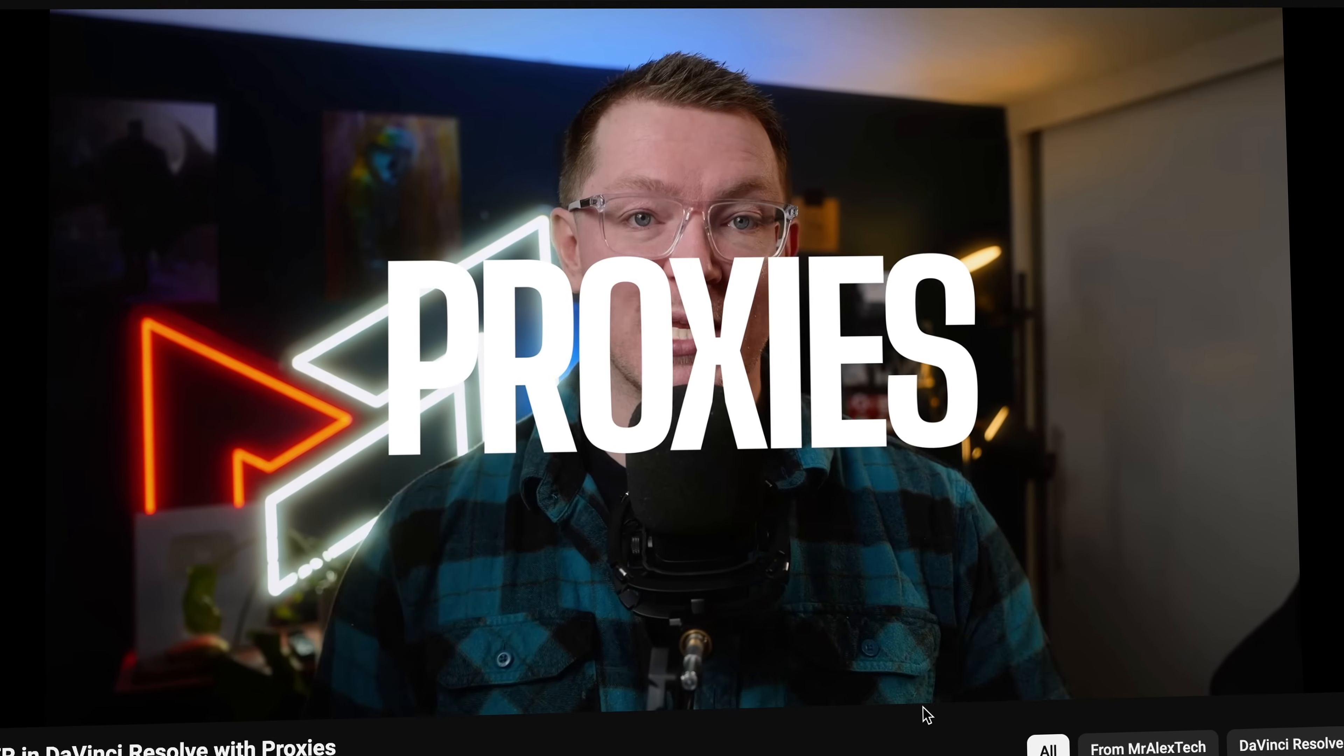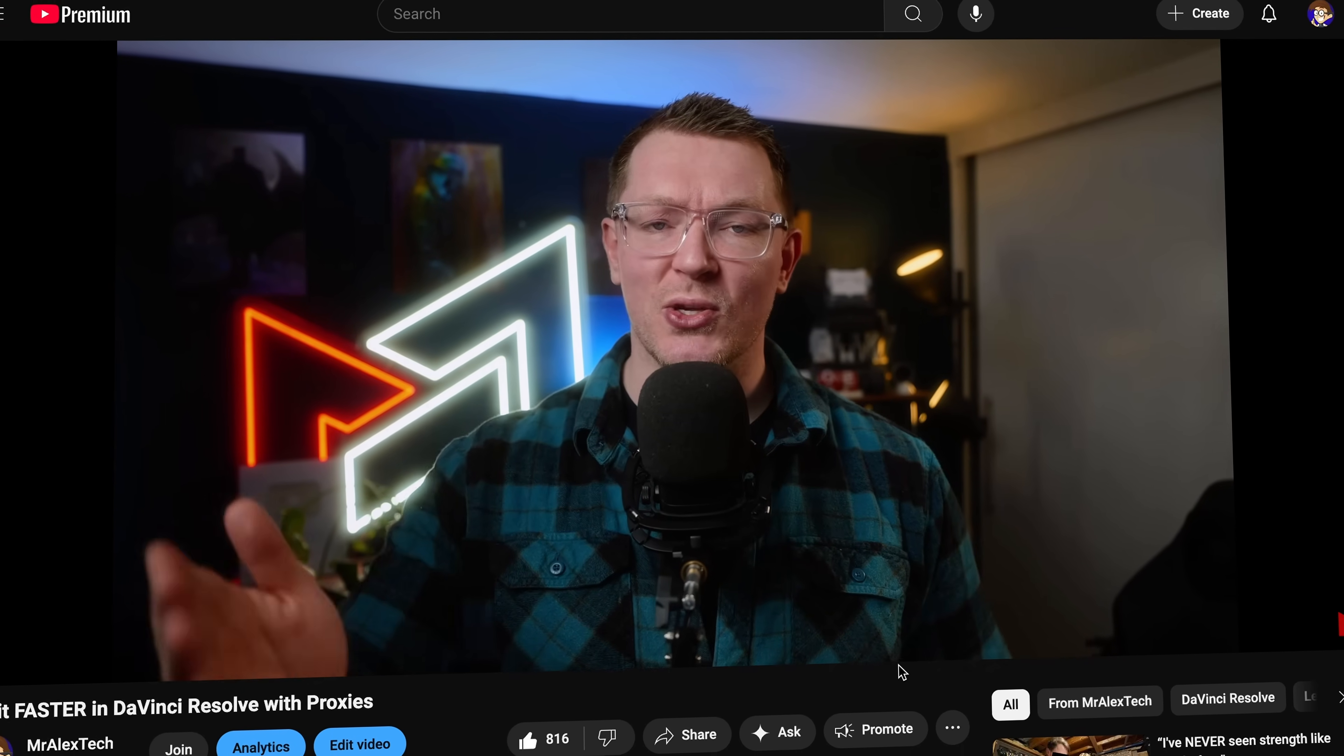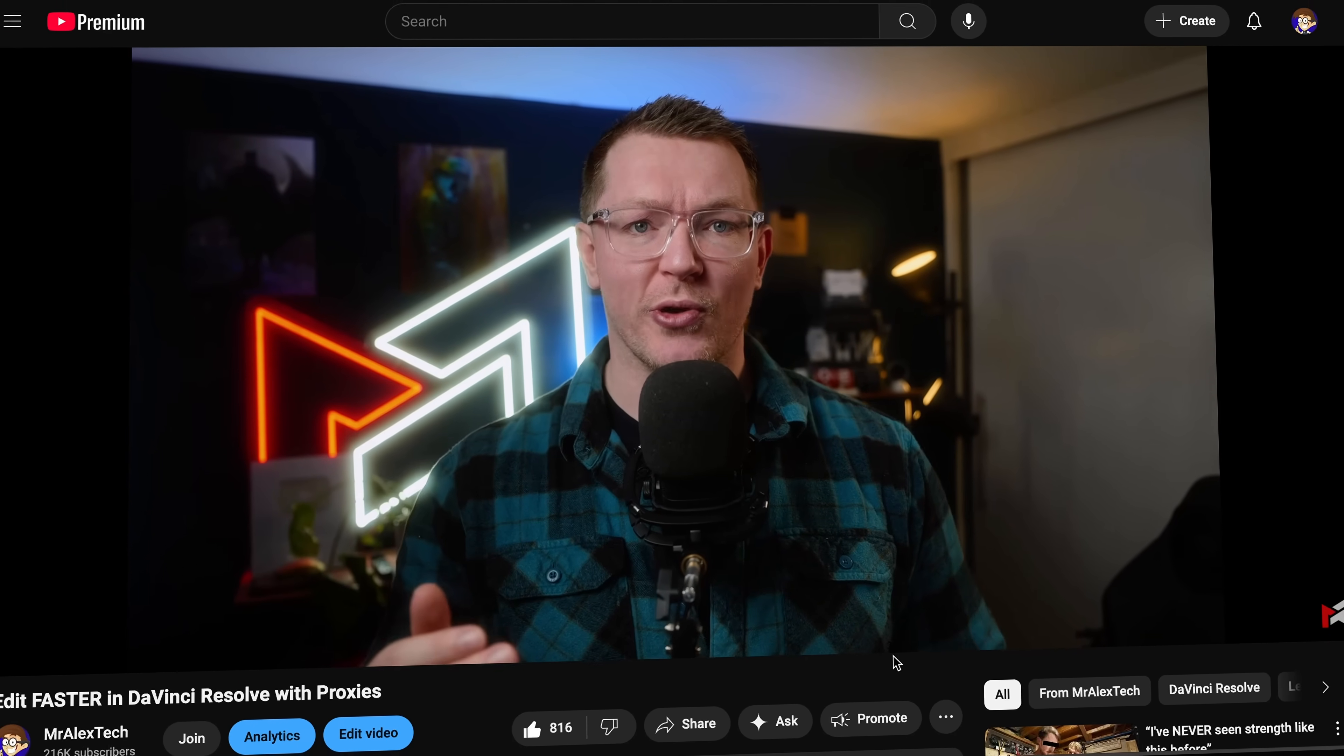The other day on the channel, I made a video talking all about proxies, how they work, how to generate them, and all that other fun stuff in DaVinci Resolve. And right at the end, I mentioned that certain cameras actually allow you to create these sorts of proxies in-body, which means you don't then need to mess around creating them for yourself in DaVinci Resolve.